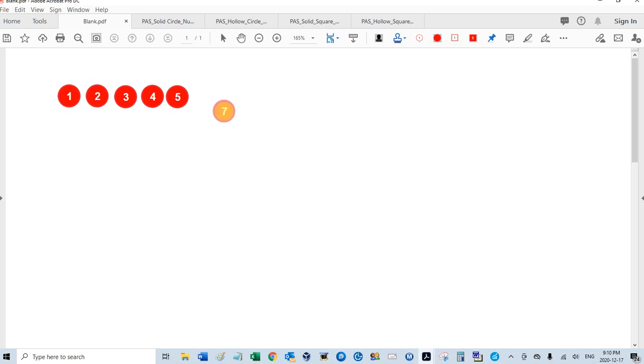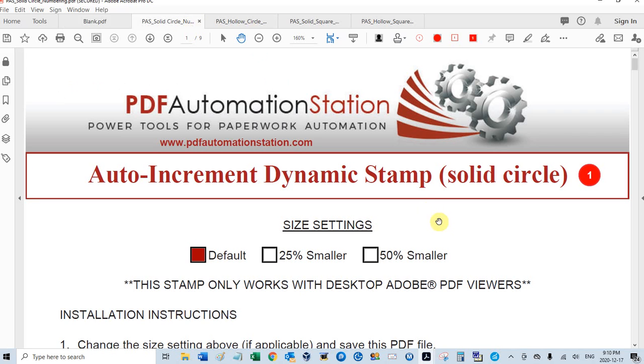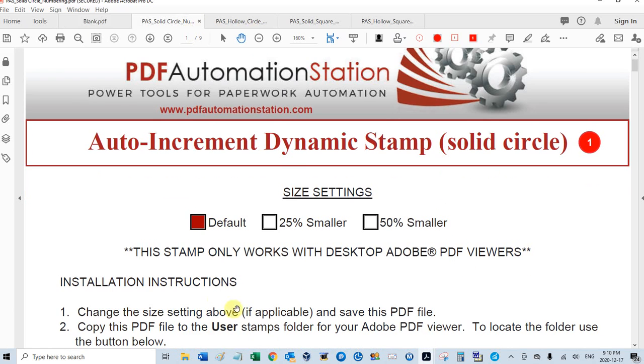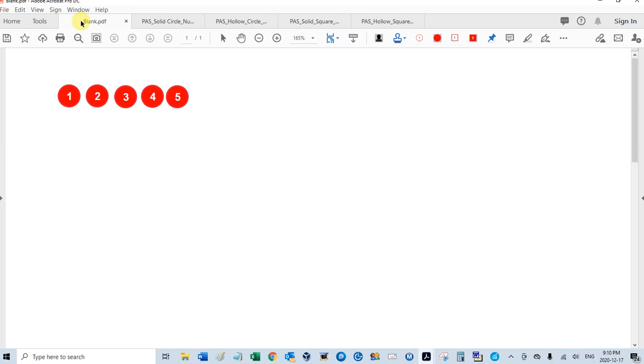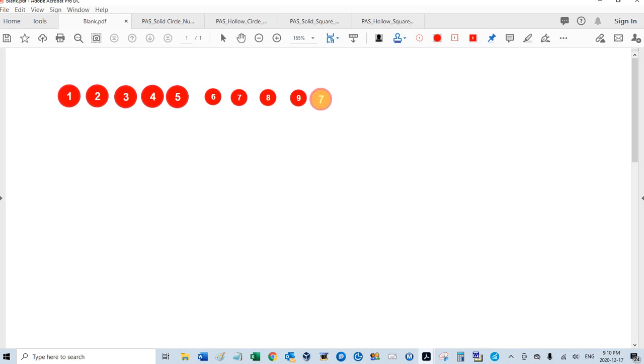If I go into the actual stamp file, it's a stamp file is a PDF. This is the solid circle. You see my settings here. It's default size. I can go 25% smaller than that default. Let's take a look here. Six, seven, eight, nine, ten.